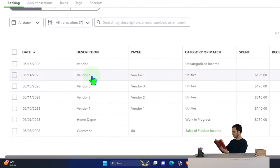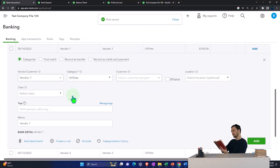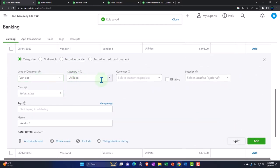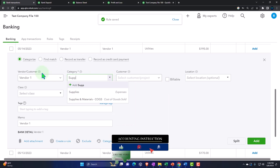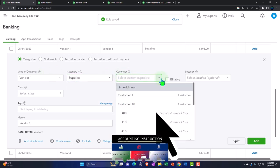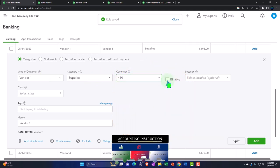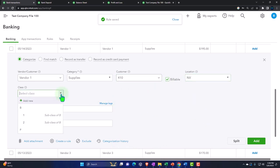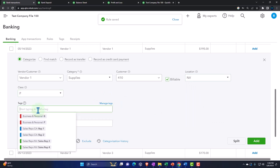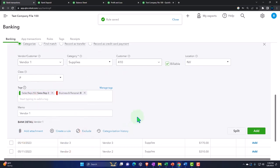Let's add another vendor — this would be like an expense or money out — and add a rule with it. This is going to be vendor one, going to supplies. I'm going to assign it to a job or subcustomer, make it billable, location Nevada, class personal, and pick a couple of tags. I'm not going to split it this time, but instead just go to create the rule.